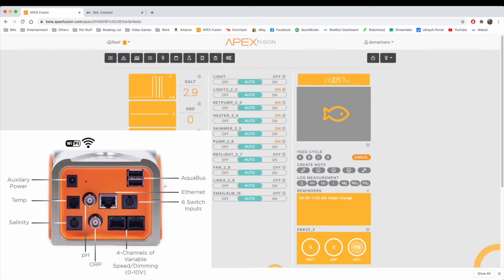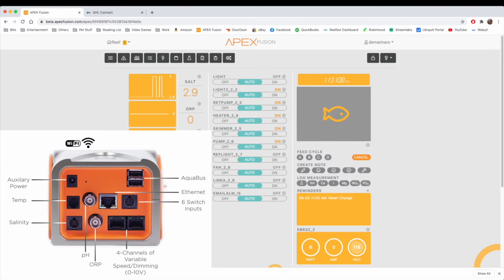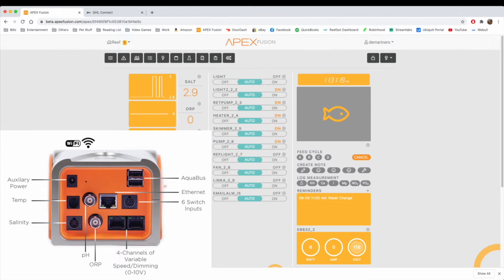You have the variable speed dimming ports, which allow you to dim and ramp different pumps, such as the Reef Octopus Varios pumps that have a 0 to 10 dimming input. Some lighting also has 0 to 10 dimming inputs, and those can be used for 0 to 100 percent dimming capabilities. That is used universally throughout most of the equipment that you can hook up your Apex directly to.